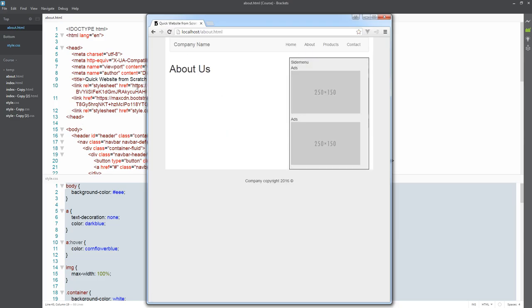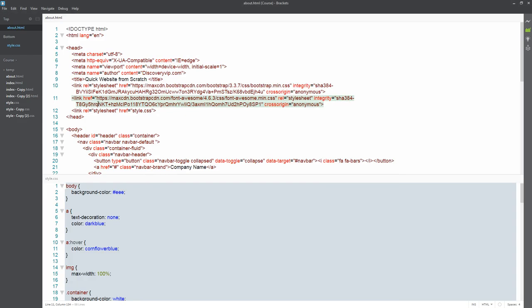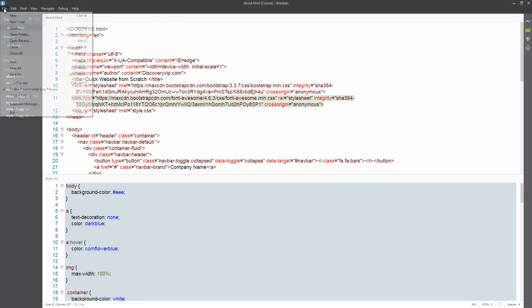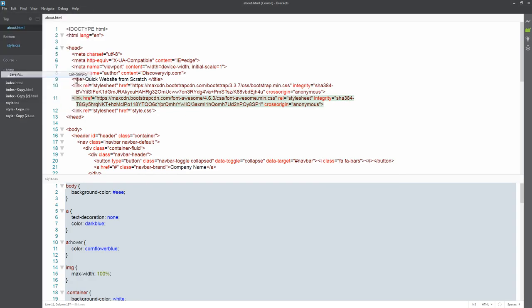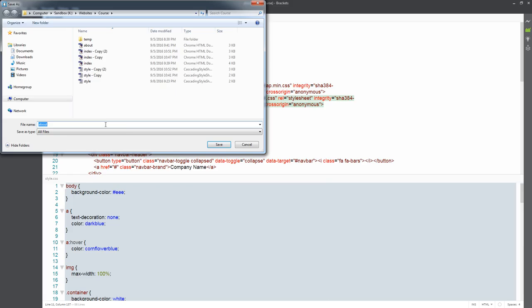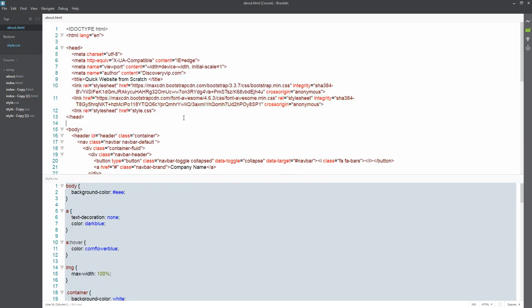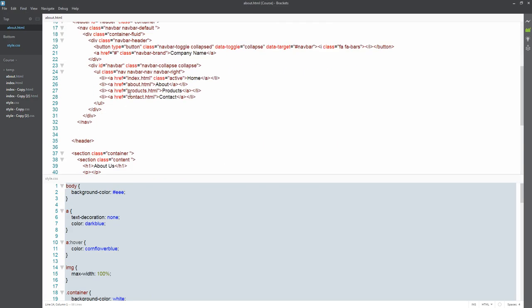Now we can do the same thing for products—so Save As. I'm just going to check to make sure that I get the file name correct, so it's products with a lowercase 'p'.